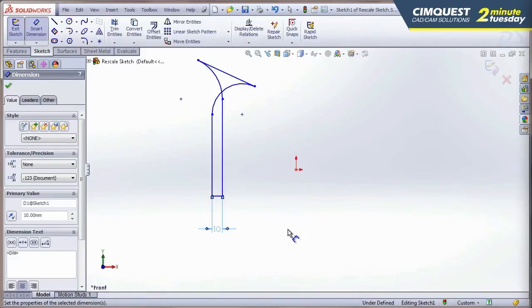As you can see, the sketch flips on you. And now you have to go in and resize each sketch entity.